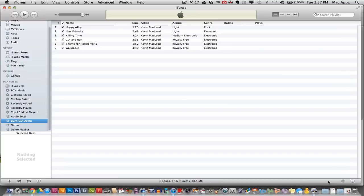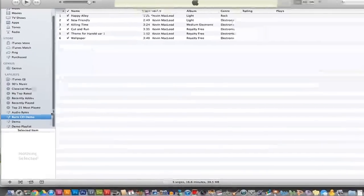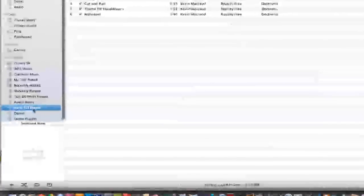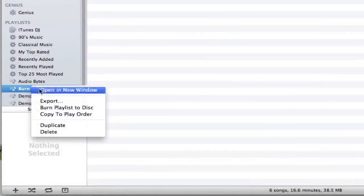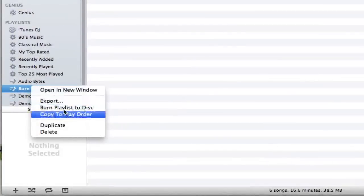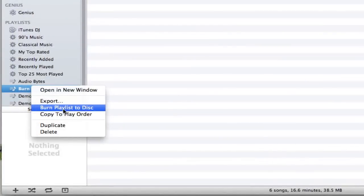If that is the case, go ahead and click on that button. The other option is to go over to the playlist over here in the list and right click on it and go to burn playlist to disc. Go ahead and click on that.